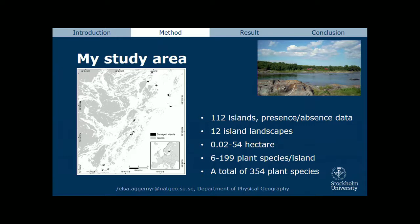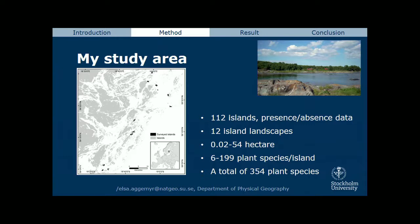I use a biogeographical approach, including island area, island height as a measure of relative age, distance to mainland, and my structural connectivity measure. I compare species richness and composition. To illustrate land uplift: if you lower the island by one meter, you lose quite a lot of island area.